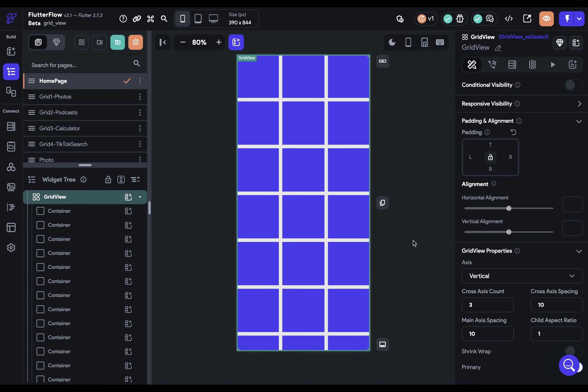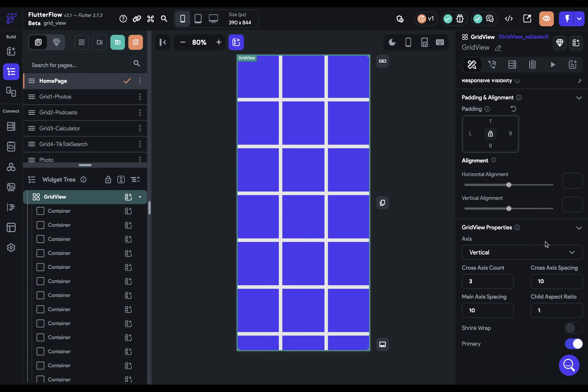Let's go back into our Grid View and look at some of these properties. You want to use a Grid View when you need a grid with children that are the same aspect ratio — so like square or 16 by 9.